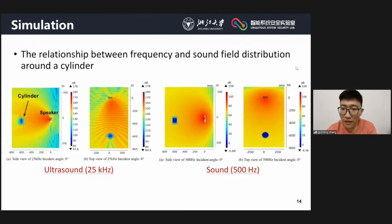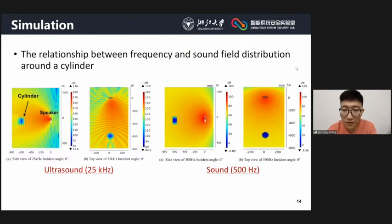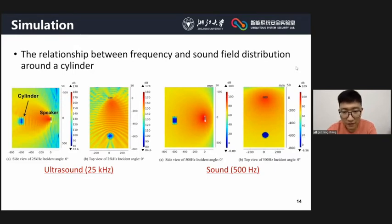To verify the above analysis, we designed a simulation using COMSOL to illustrate the sound field difference between audible and inaudible sound. From the figures, we can clearly see that the difference of sound received by microphones is smaller than the difference for ultrasound.